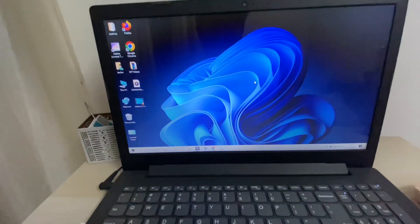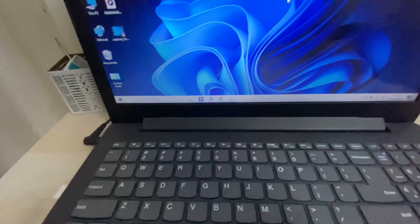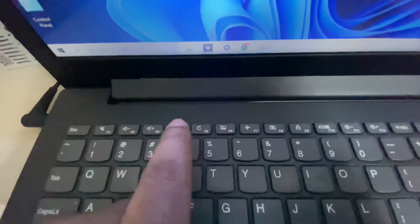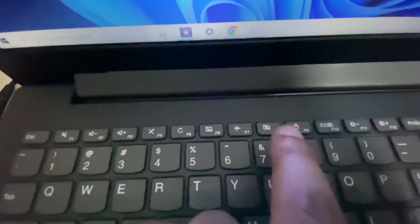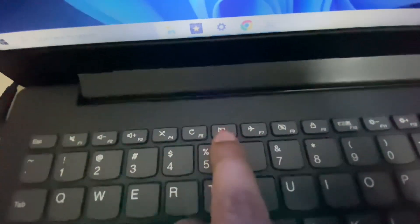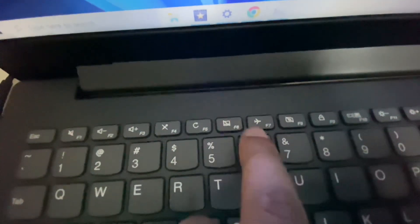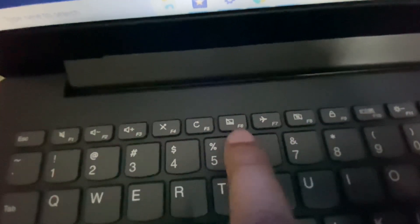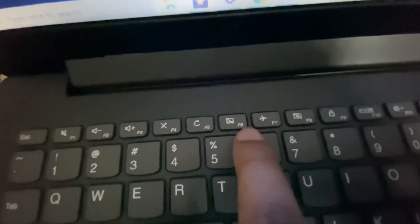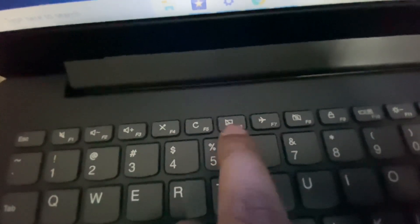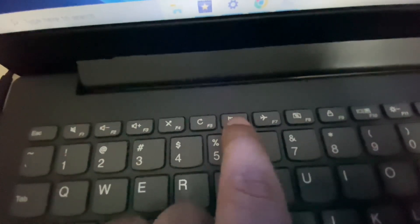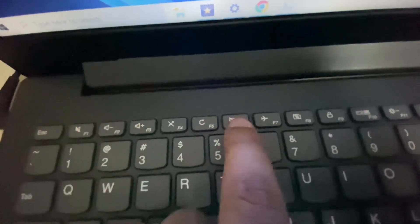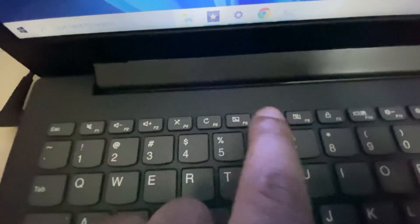Let's start with our first method. As you can see in my function keys, I have a key for touchpad enable and disable option. This is the F6 key and this is the icon. You can see the touchpad icon. This is a shortcut key to disable or enable the touchpad.